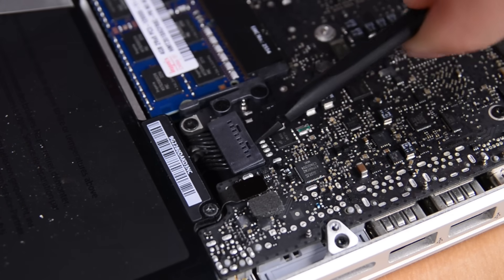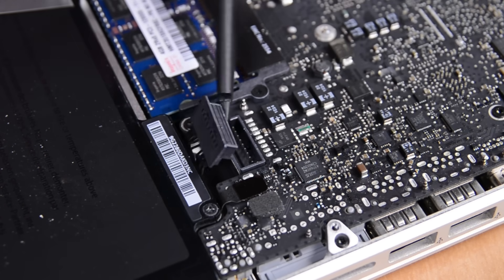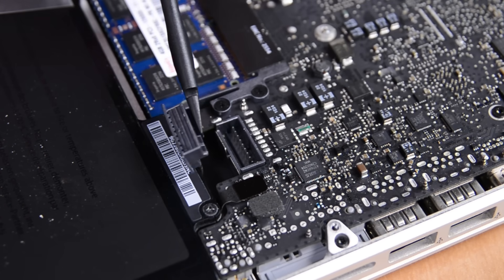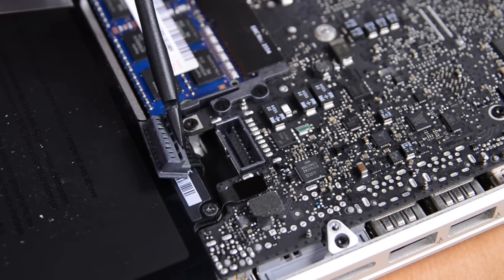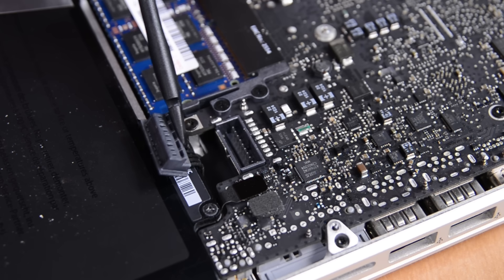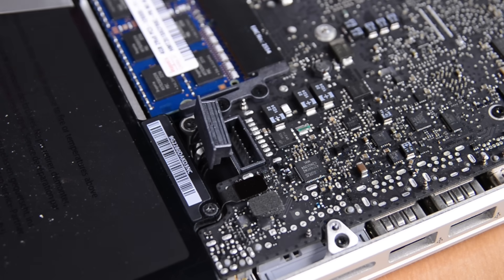Next, use the flat end of your spudger to disconnect the battery from the logic board. Once you have it out of its socket, make sure you lift it up and away completely so that it doesn't make contact by accident.